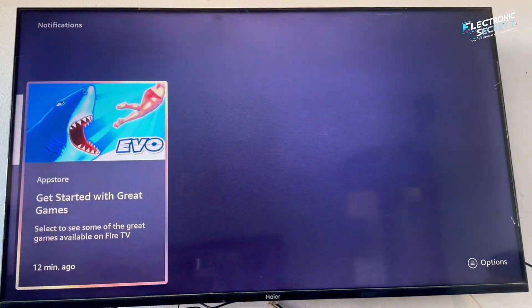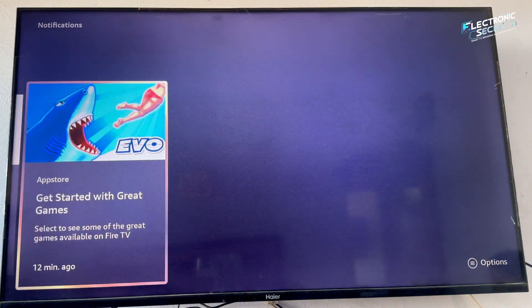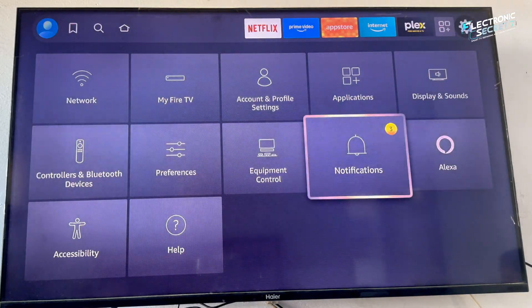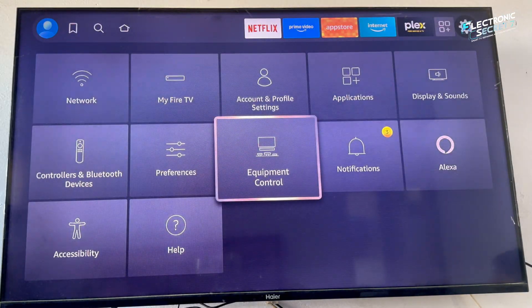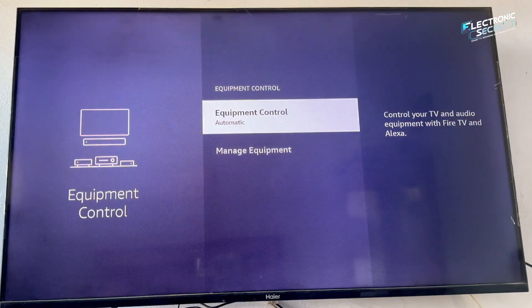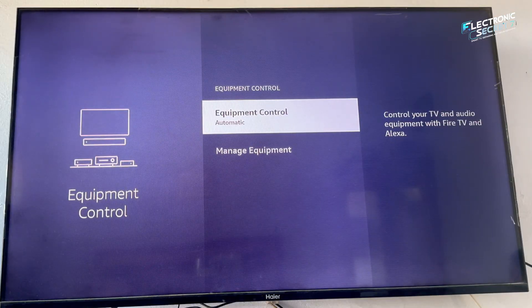Without this, your Fire Stick stays restricted and most tutorials online won't even work. Now let's enable developer mode on the latest Fire Stick.